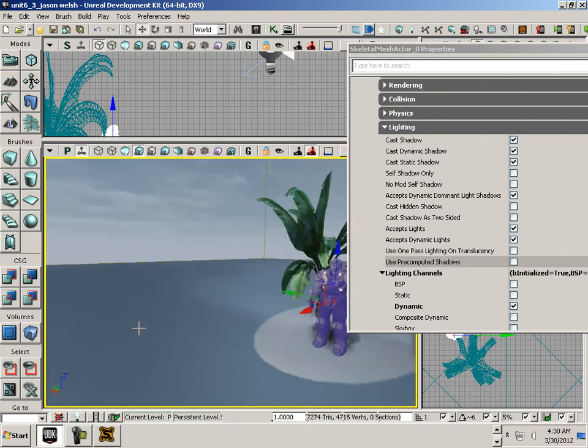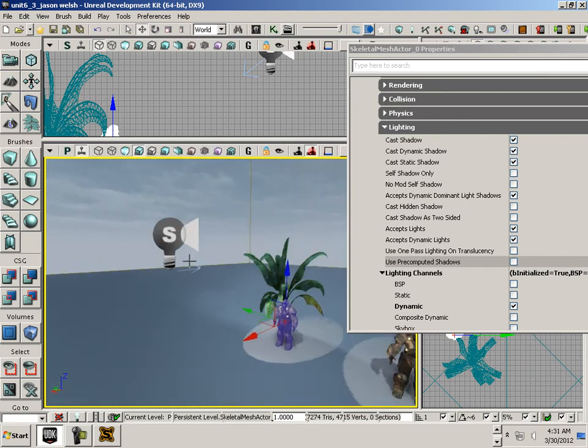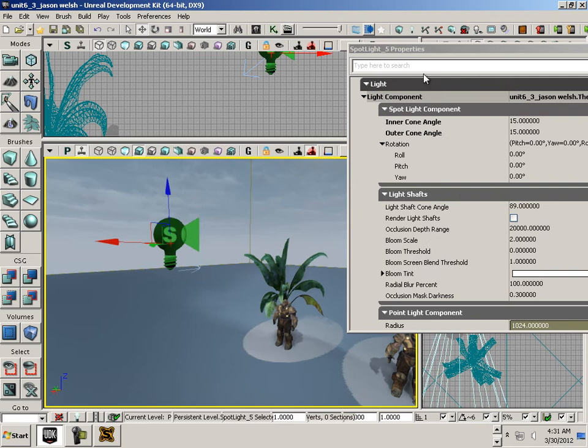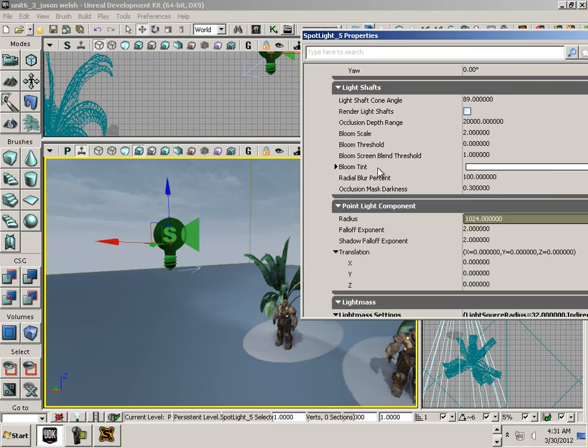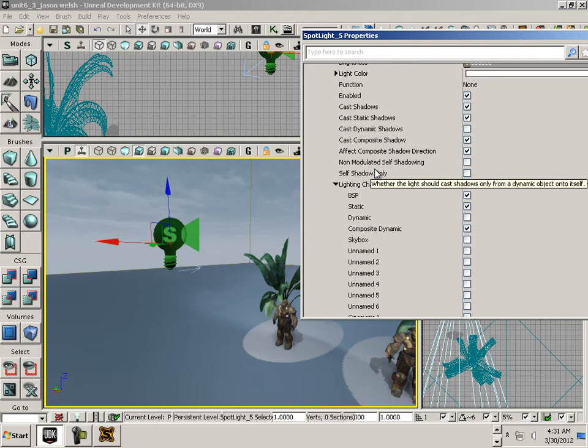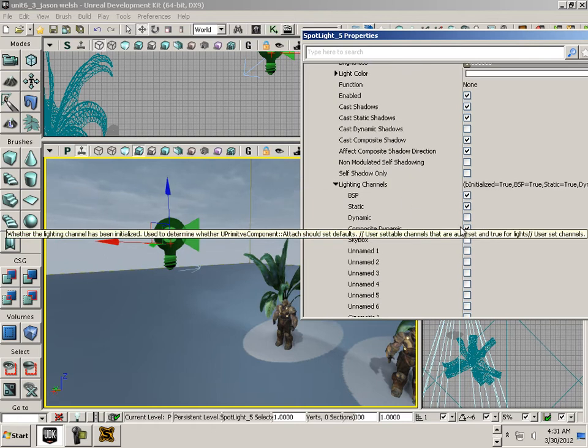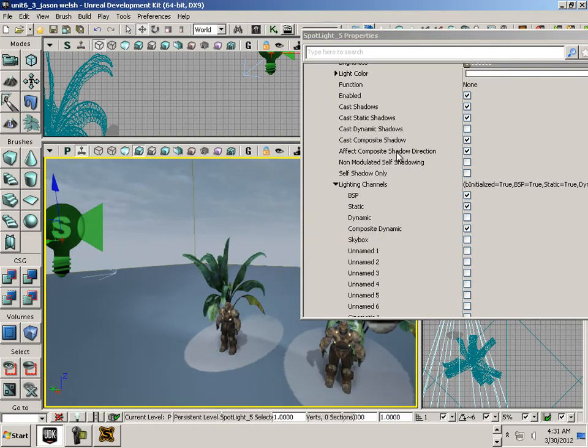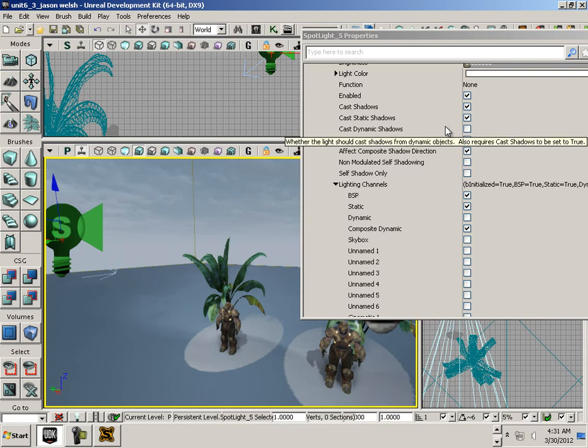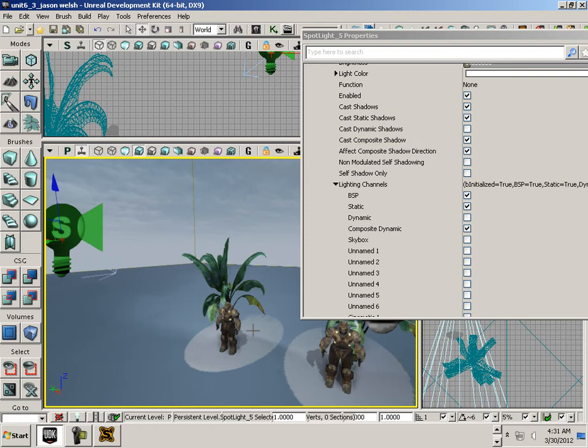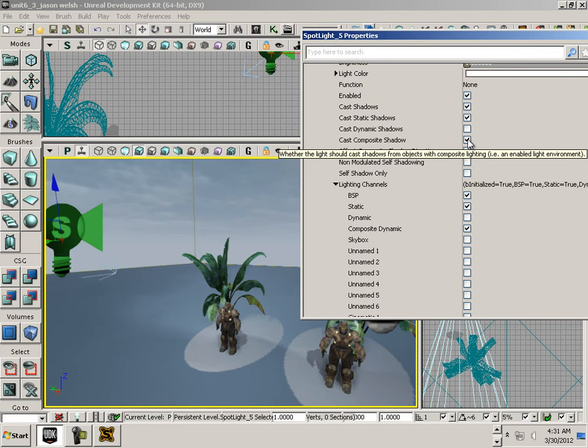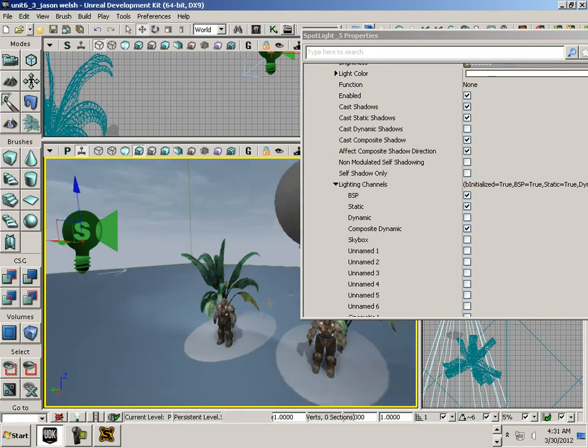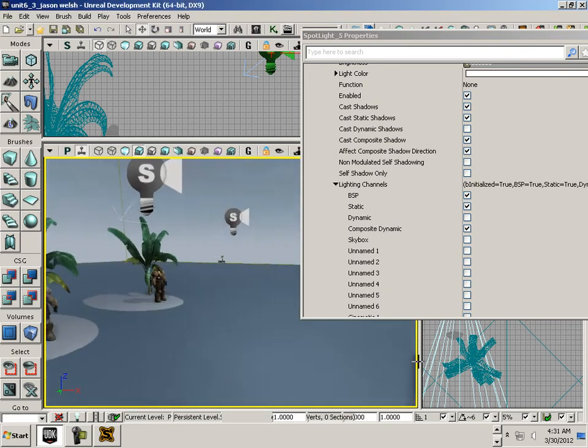If I went over here to this light and said you're not going to cast dynamic anything - notice that cast dynamic shadows is off, but yet there is a shadow there.